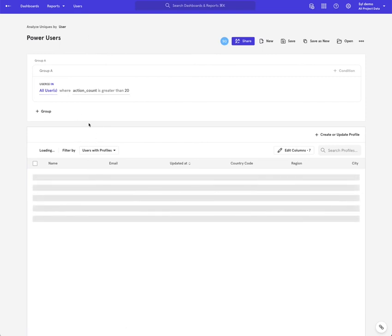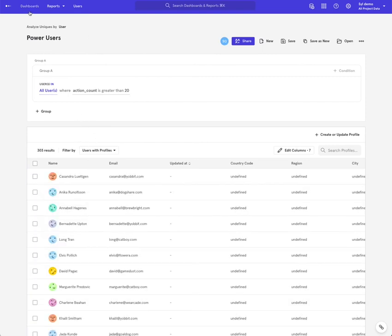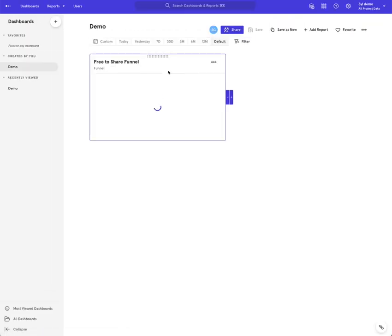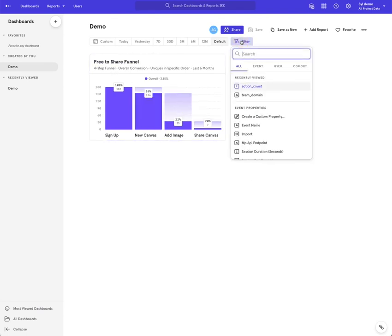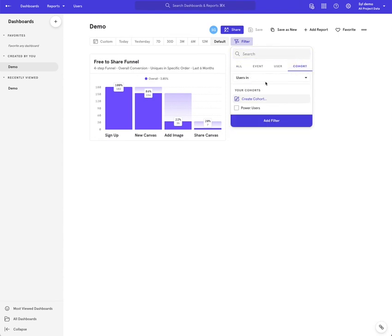And so now I've created that new cohort, I can go into my dashboard here. And here I have a very simplistic funnel. And so I can use that new cohort that I just created off of data from my warehouse to filter that dashboard.